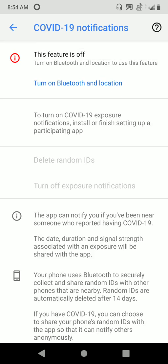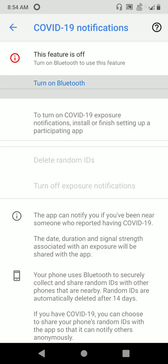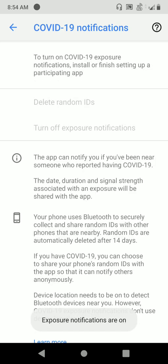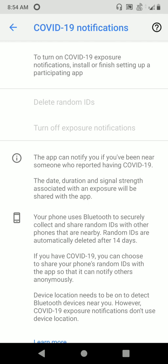How are you going to enable it? Very simple — just click to turn on Bluetooth and the location. The moment you do it, that's all it is done. All the notifications are on now. Switch on your location and Bluetooth, and once it is done, you will get an alert if you are nearby a person who is infected by COVID-19.